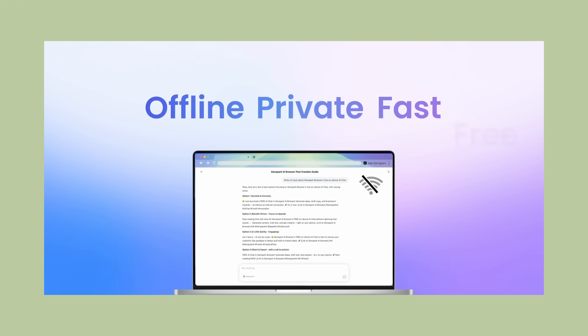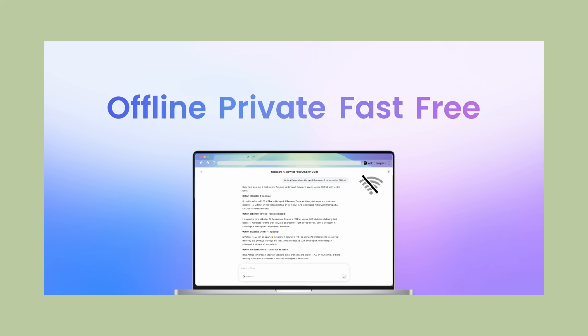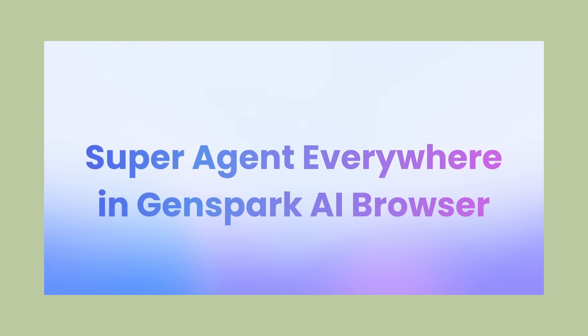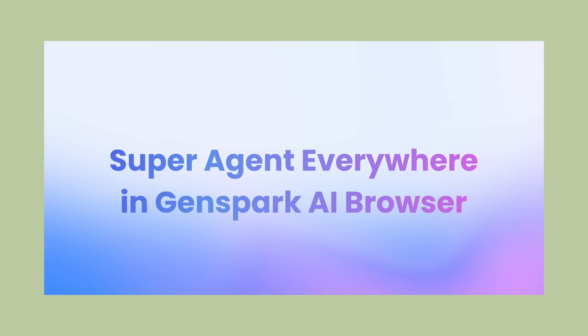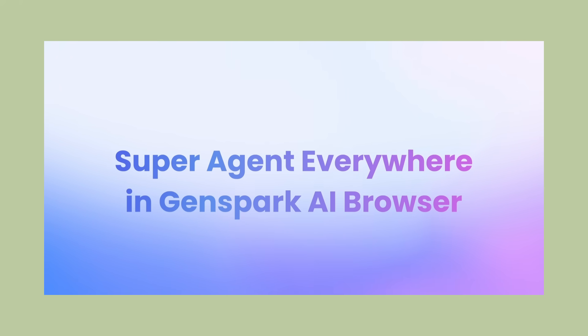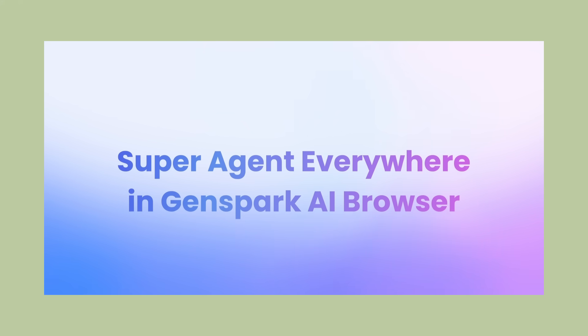This could be one of those moments in tech history where a new company disrupts an established market by building something fundamentally better, like how Google disrupted search with a better algorithm, or how Netflix disrupted video rental with streaming.